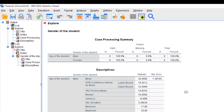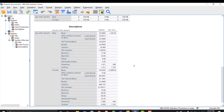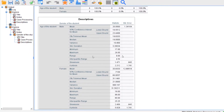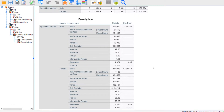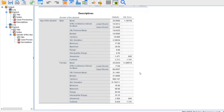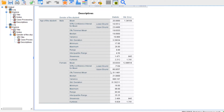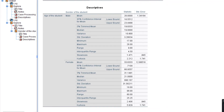The output shows the age of the student as a factor, with gender separated into male and female groups. Under Descriptives, we can see the age of the student and gender of the student — male separate and female separate — including statistics such as mean, median, variance, and kurtosis.